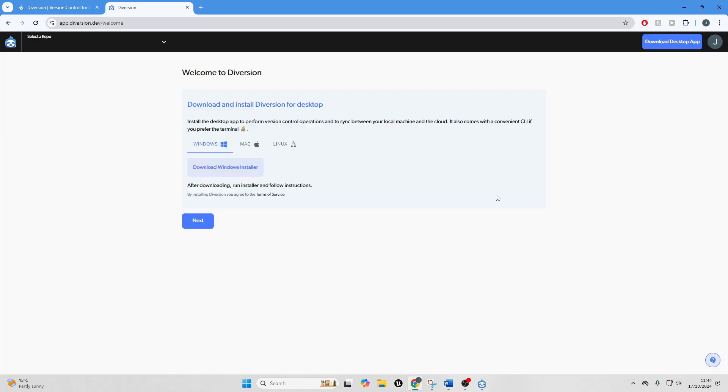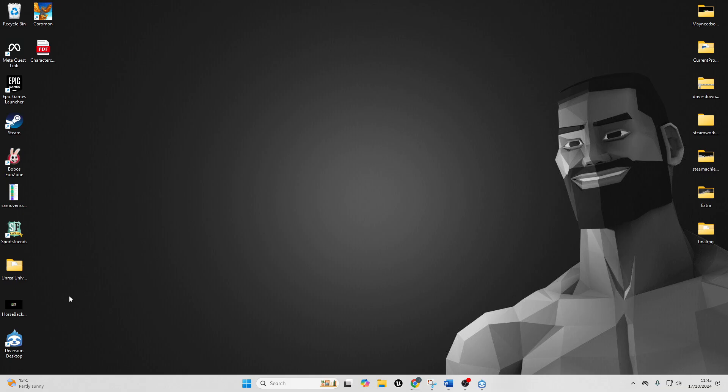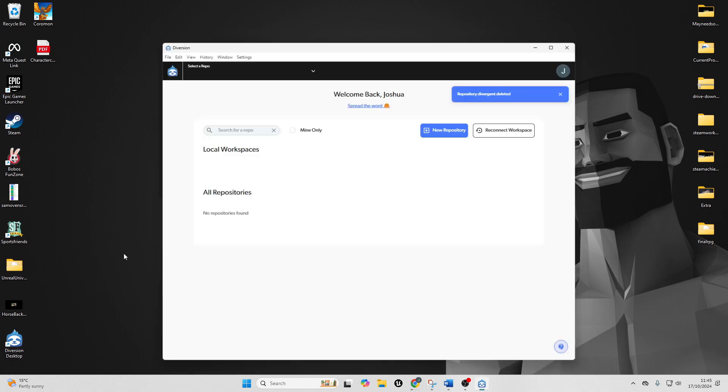Once you log in, it should take you to a screen like this. And then you just want to download the Windows installer. Once you've done that, it should appear on your desktop here. You can just double click to open it up and then you may need to log in.